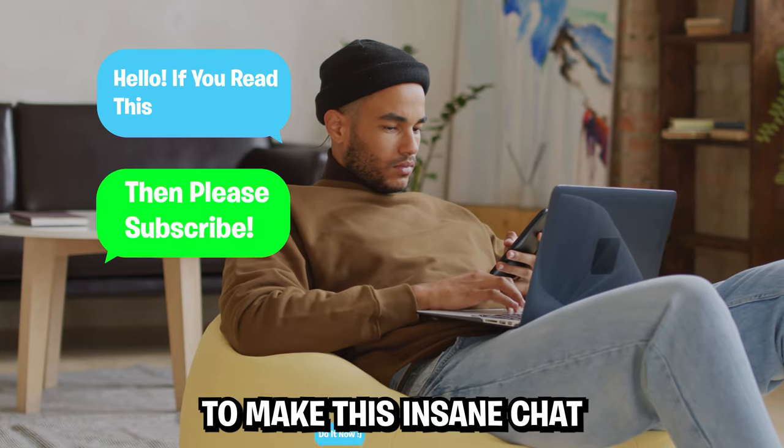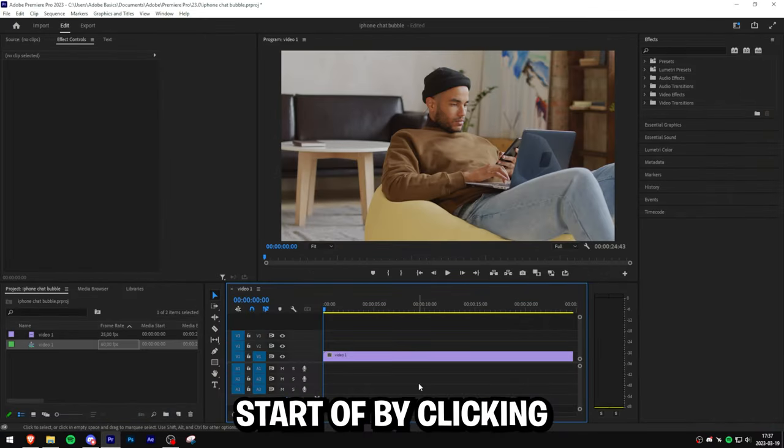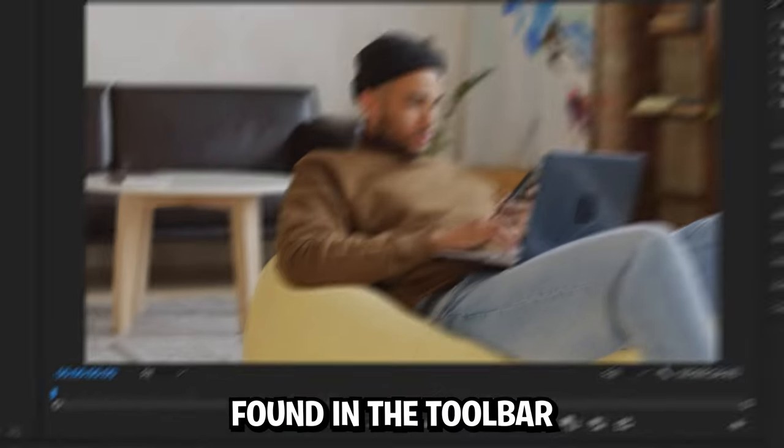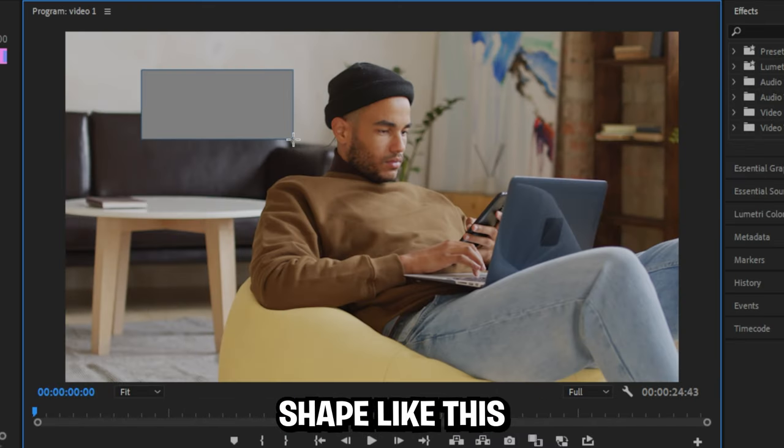I'm going to show you how to make this insane chat bubble animation in Premiere Pro. Start off by clicking the rectangle tool found in the toolbar, then make a simple rectangle shape like this.